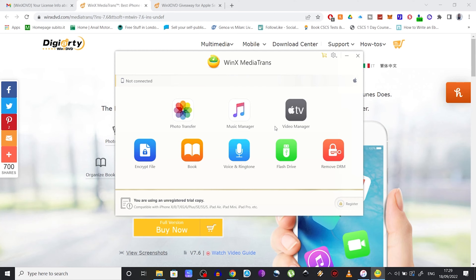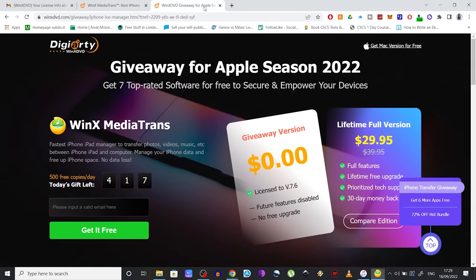You can now get the licensed copy of the WinX MediaTrans software, which allows you to use all the features of the current version without any limits for free. All you need to do is head over to this website right here. I'll leave a link in the description below for the giveaway page. Insert your email address in this box right here and click on Get It Free.